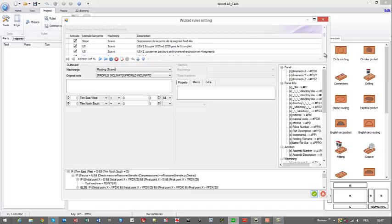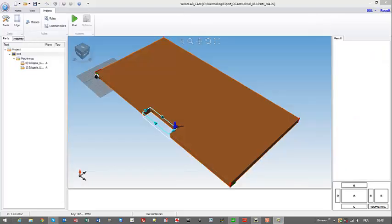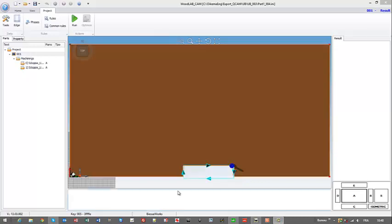We have now just loaded our part in Woodlap CAM and we are ready to write the scenario to handle our routing properly, step by step. We have here at this moment the routing — the rectangular routing.